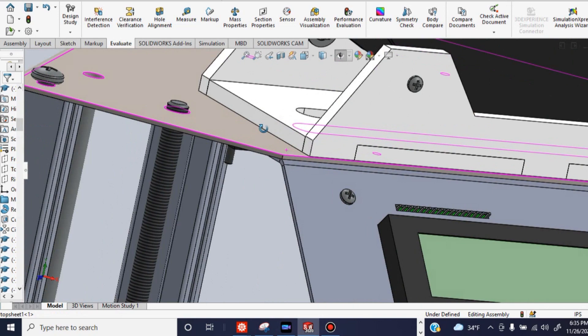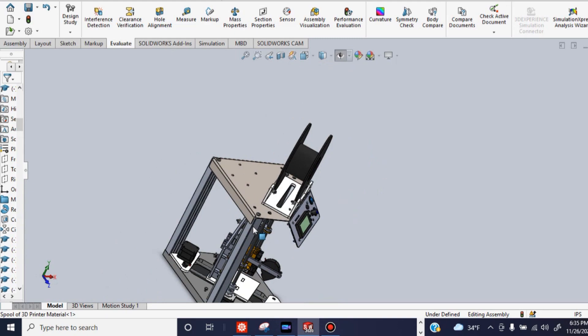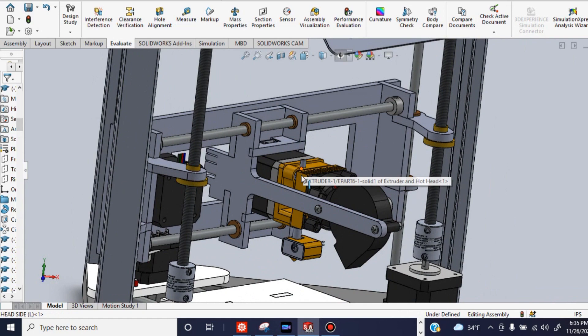So how this 3D printer works is pretty simple. You have this spool of filament that'll sit on the top here that will thread filament through this channel, which goes all the way down here to the extruder, where it goes through this little pipe, and then through the magic of engineering, gets melted down and oozed through that tip right there.